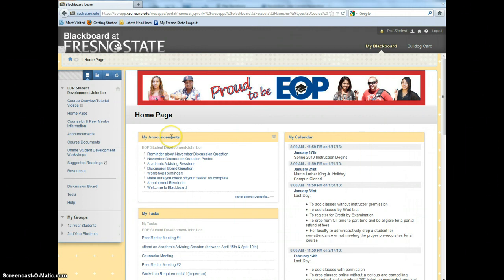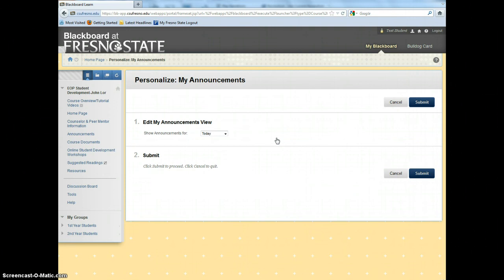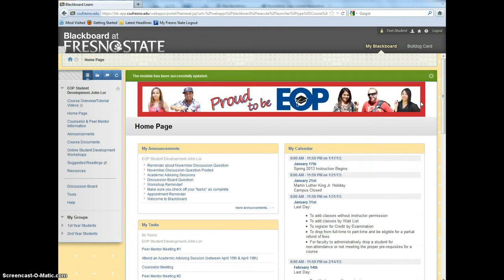Under My Announcements, announcements will be posted by your EOP counselor and peer mentor throughout the semester. An important side note, please click on the Settings button to the right of My Announcements. Under Edit My Announcements view, select All, and then click on Submit. This will allow you to view all announcements throughout the semester.